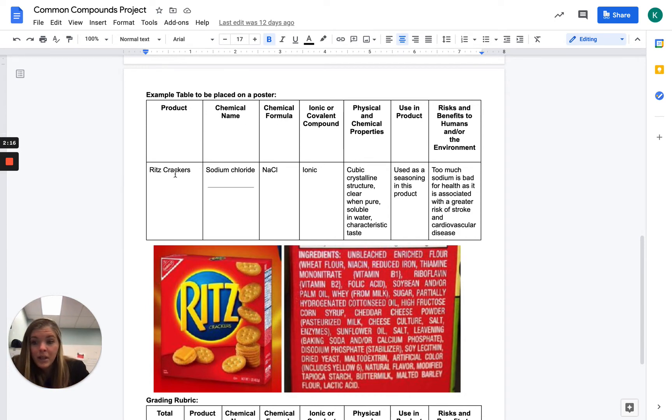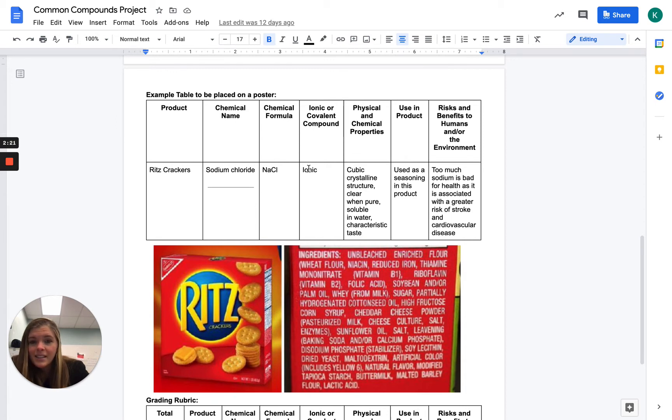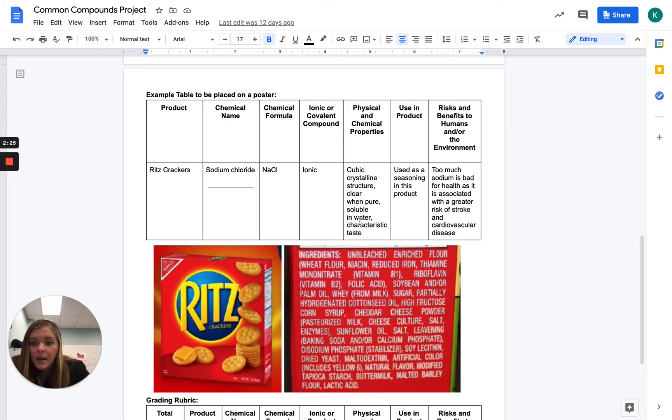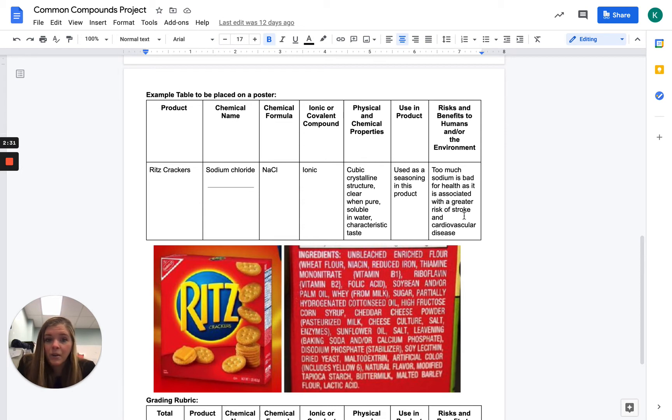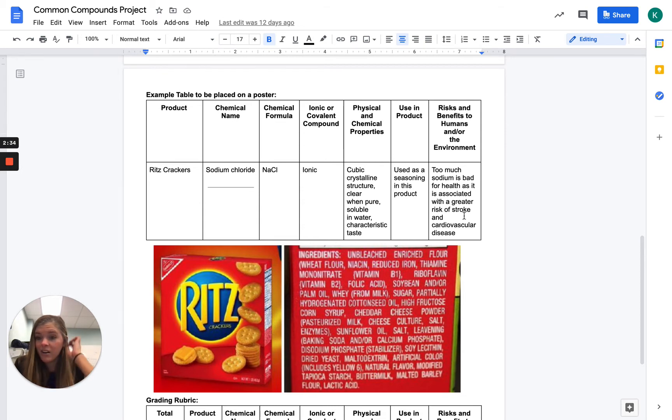And you're going to make like a book of sorts. So the product, let's pretend I had Ritz crackers. The chemical name is sodium chloride. The chemical formula is NaCl. It's an ionic compound. Physical and chemical properties, you're going to look up some physical and chemical properties of NaCl. Why is NaCl in this product, Ritz crackers? Are there benefits or health risks associated to it? So just looking, are these things you're eating or putting in your body every day dangerous?